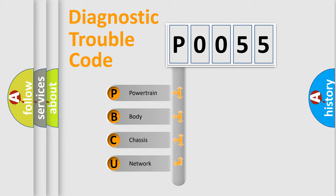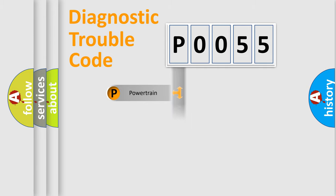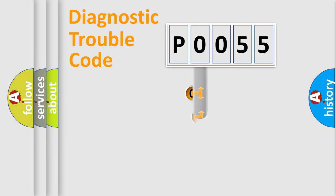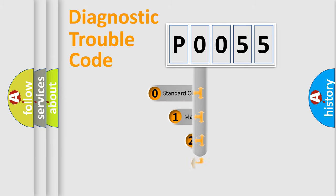We divide the electric system of automobile into four basic units: Powertrain, Body, Chassis, and Network. This distribution is defined in the first character code.